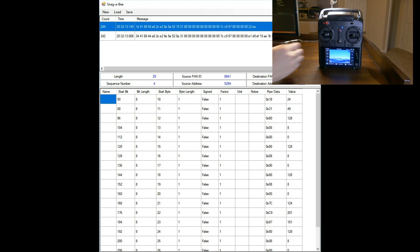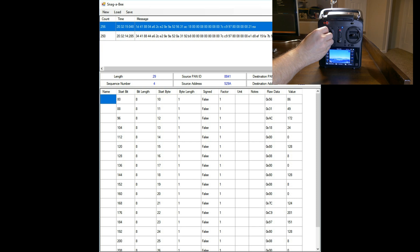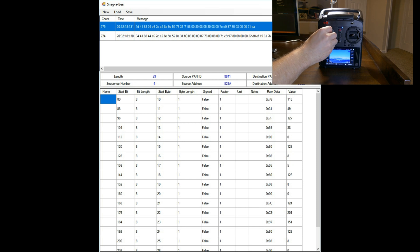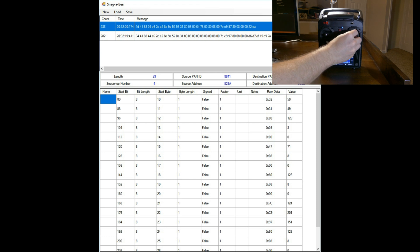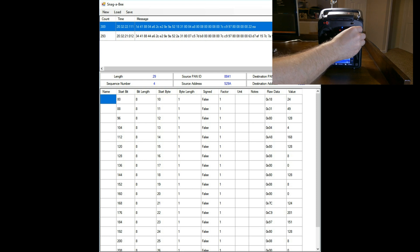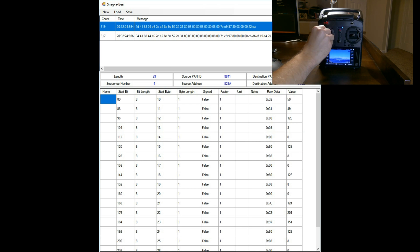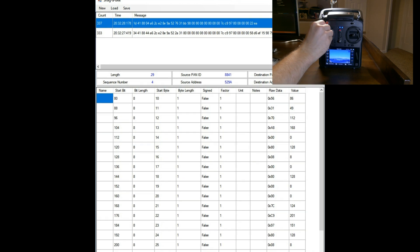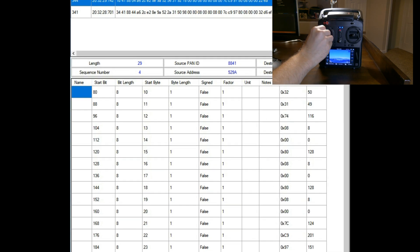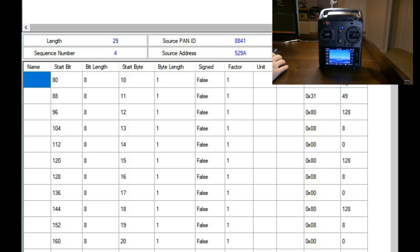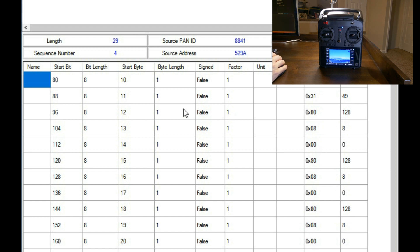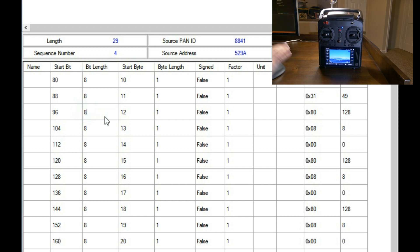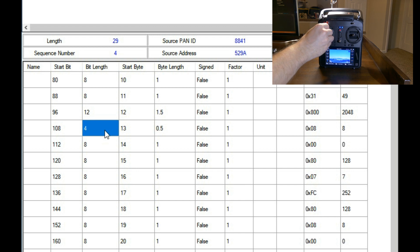Here's another example of me decoding the messages from the ST10 controller. You can see as I move around the sticks, the values changing in real time. Having the ability to see these values changing in real time makes it really easy to discover which inputs change which values. By keeping the sticks in their default position, you can see a pattern of 800 hex. This is a big clue that each analog input is 12 bits.